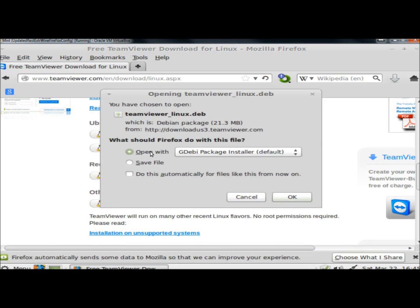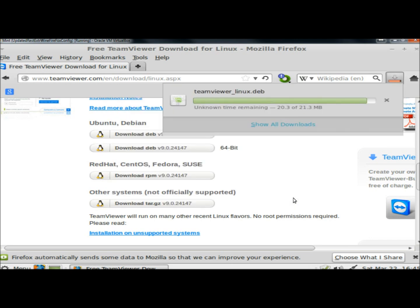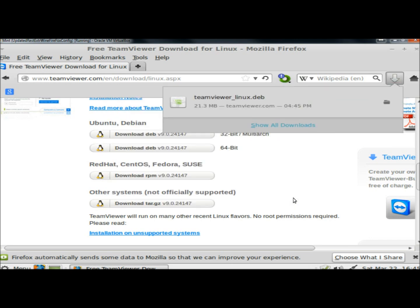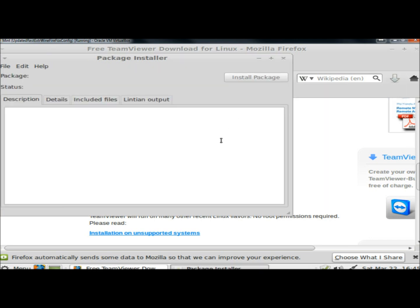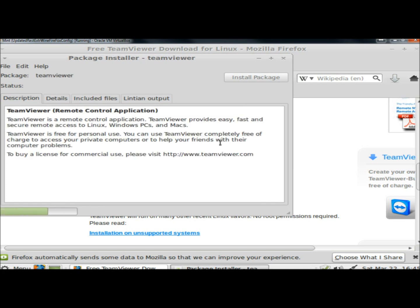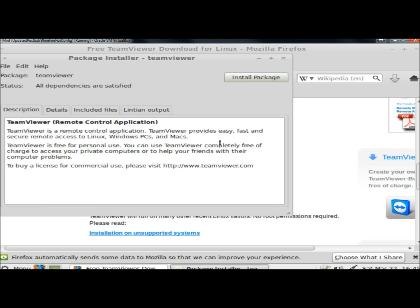I'm going to leave it to open with the default installer and click OK. Next I'm going to click on the Install Package button.